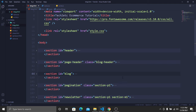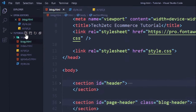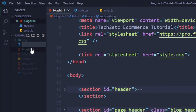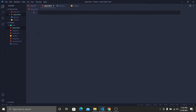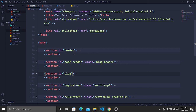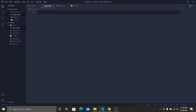For creating our About Us page we need to create a new HTML file. Go to the folder, create a new file, and name it about.html. Inside this about.html file, go to the blog file, copy all the code, and paste it here.